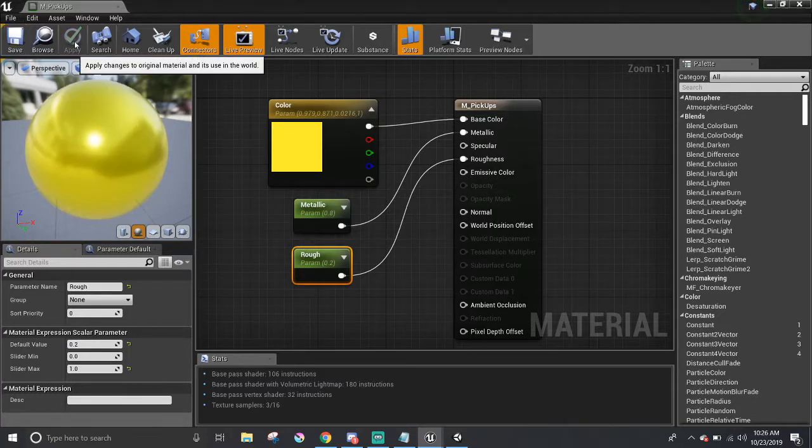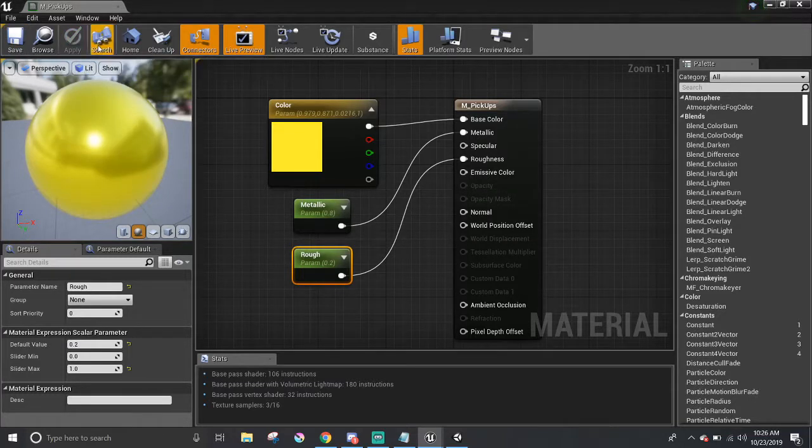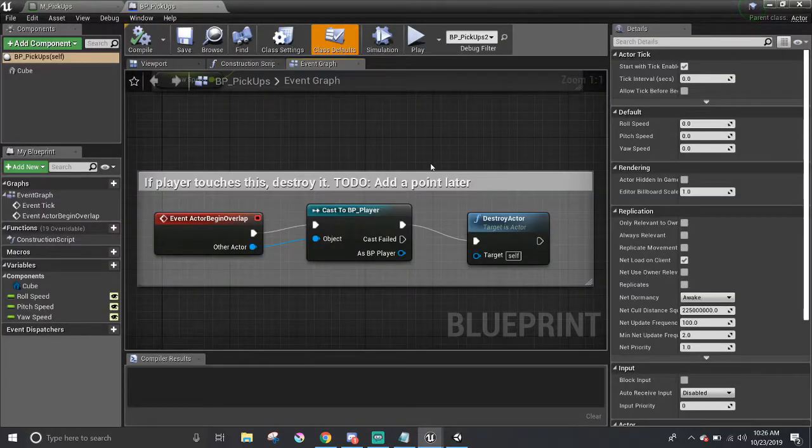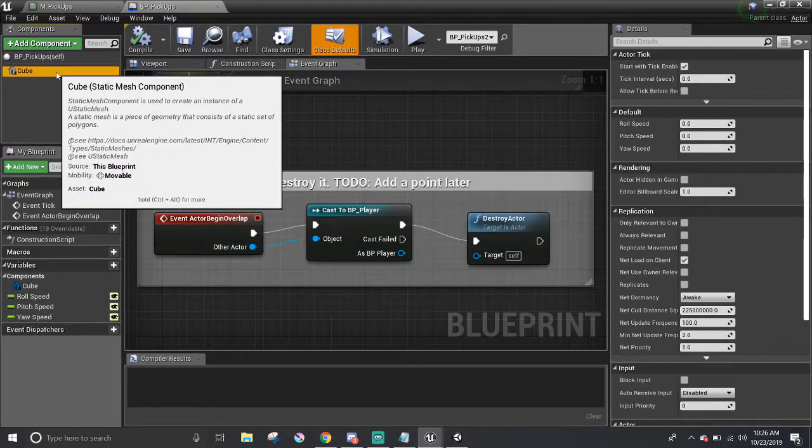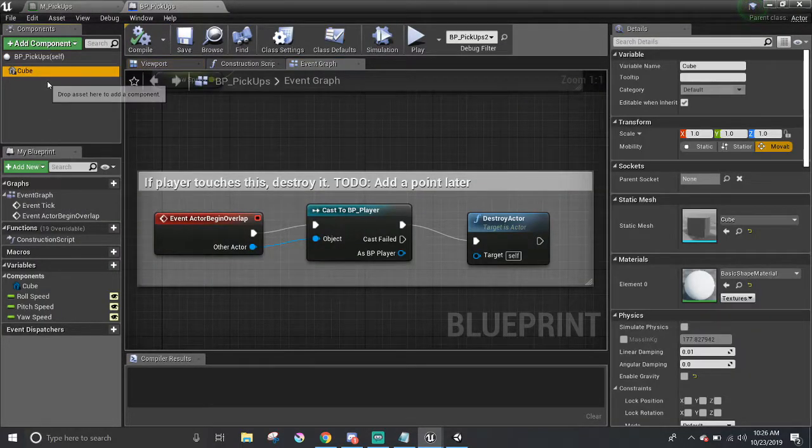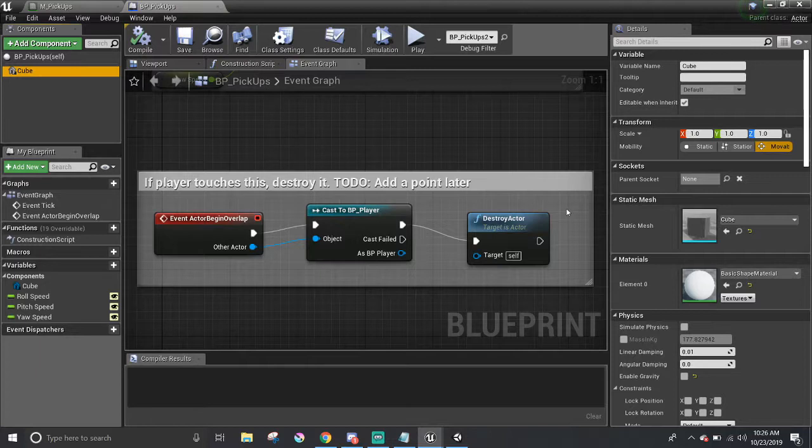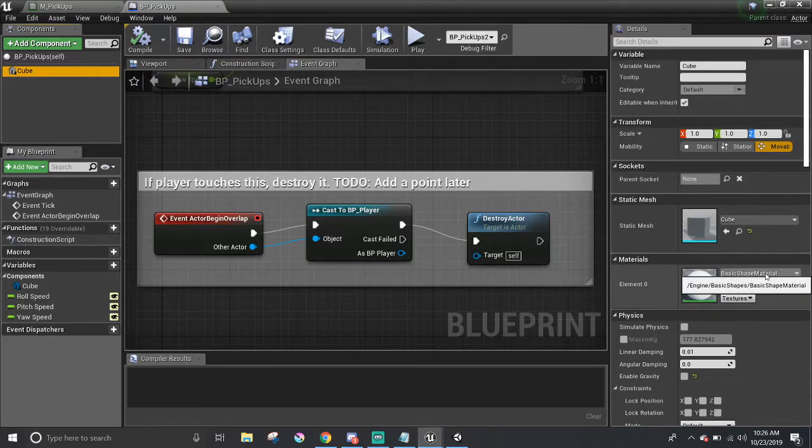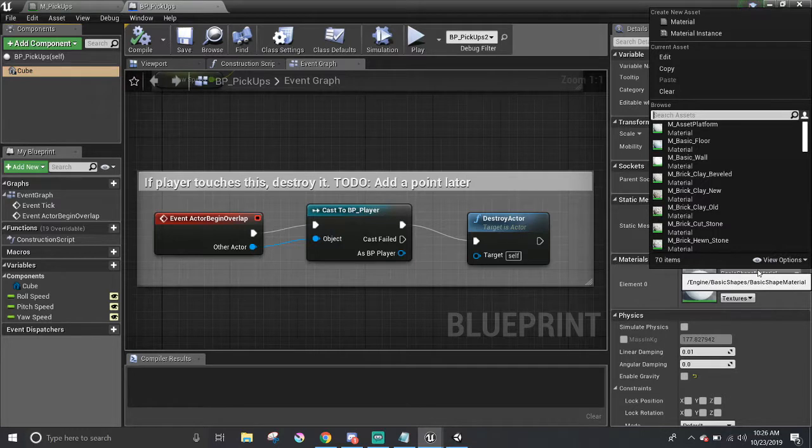Applying will make the changes to the material, so let's go ahead and assign it to the pickups. In the pickup blueprint, make sure to pick the cube component first. In the materials section, there is a little drop-down that we can click on, and in it, we can search for our new material that we just made.